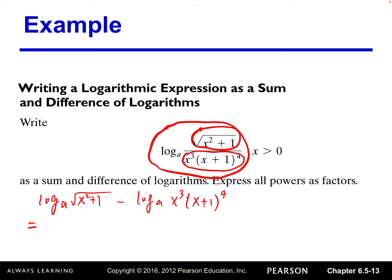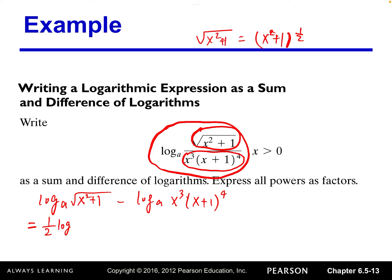And then for the first term, it's like the last example. The square root is the same as x squared plus one raised to the one-half power.